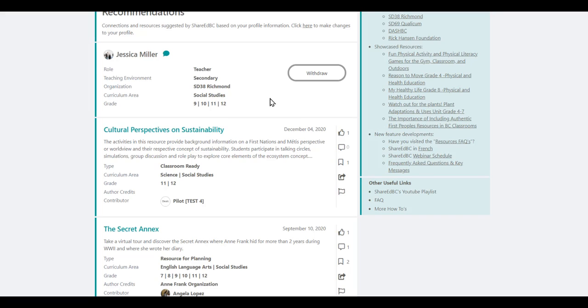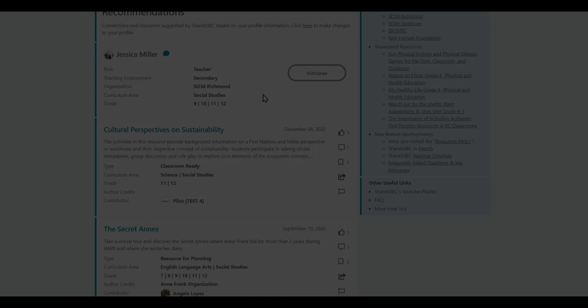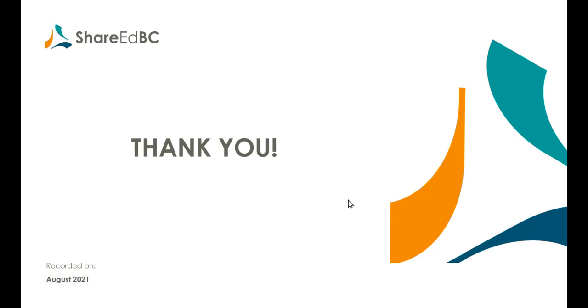We trust you can find many users you can connect and collaborate with around the province and the Yukon. Thanks for watching and enjoy using ShareEdBC.